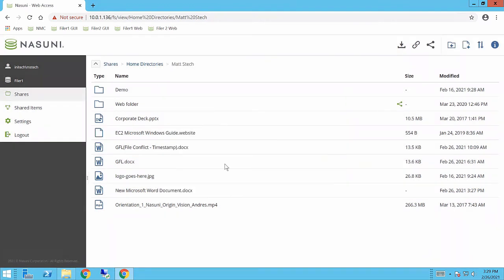So it's very nice, very easy to use, very easy to collaborate with users that are both internal to your organization and external.